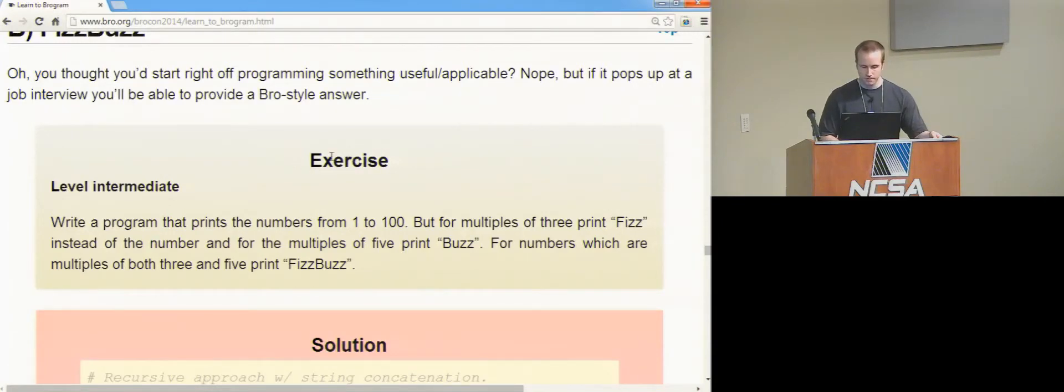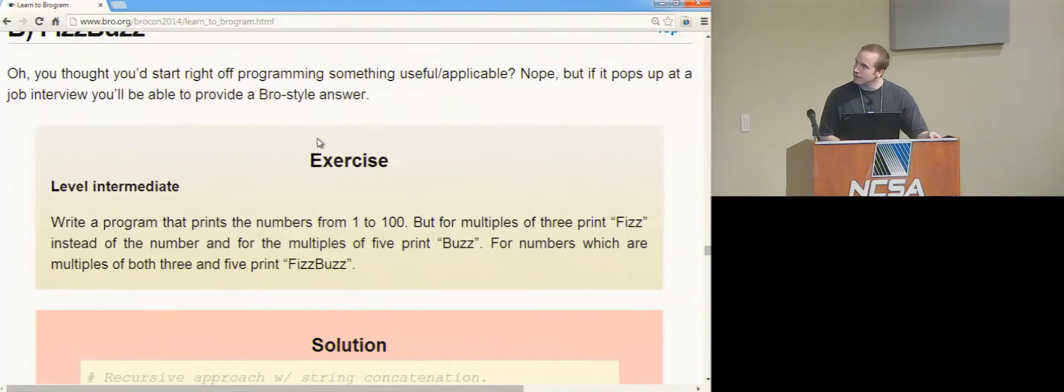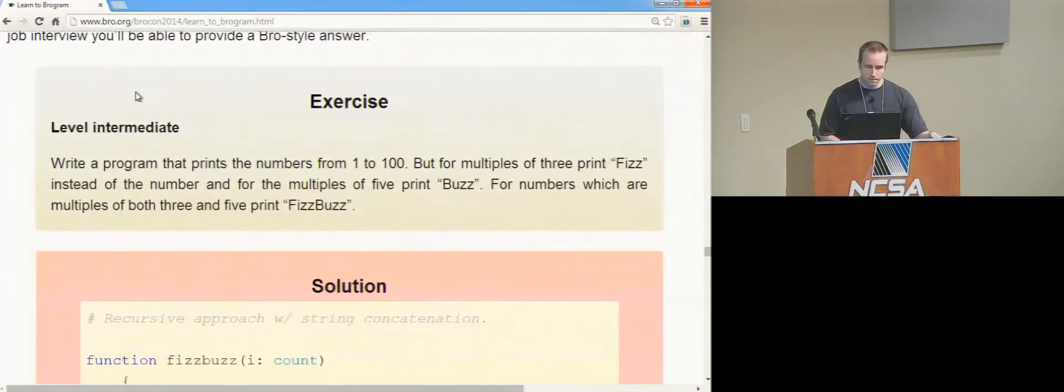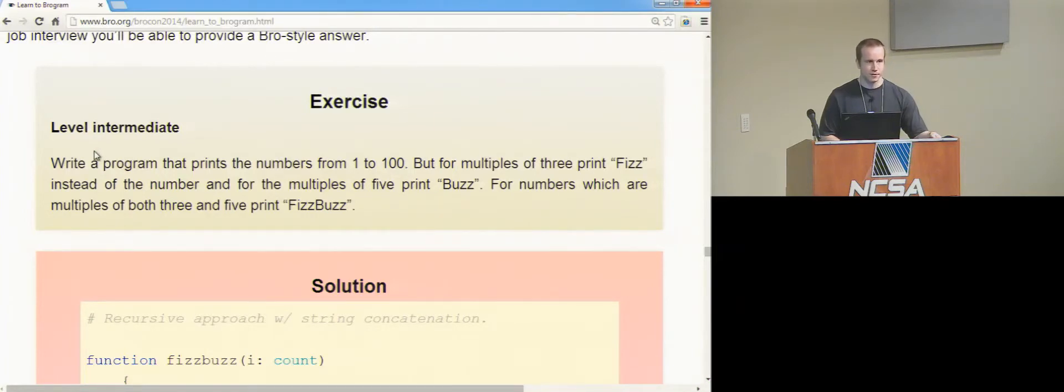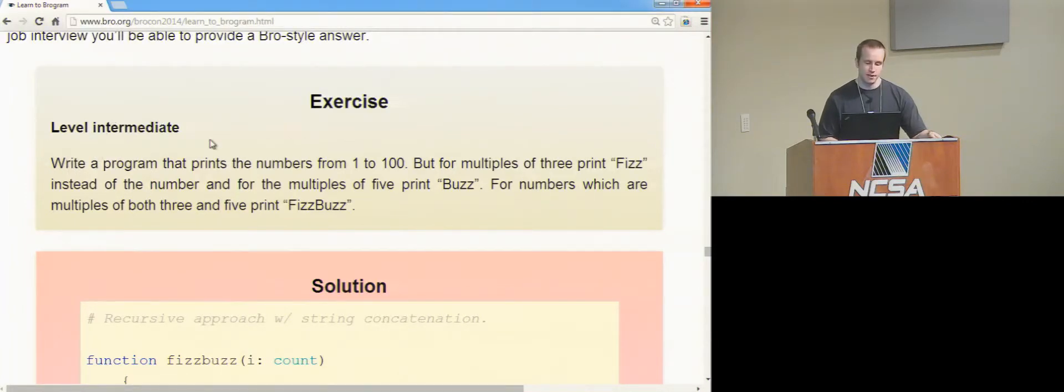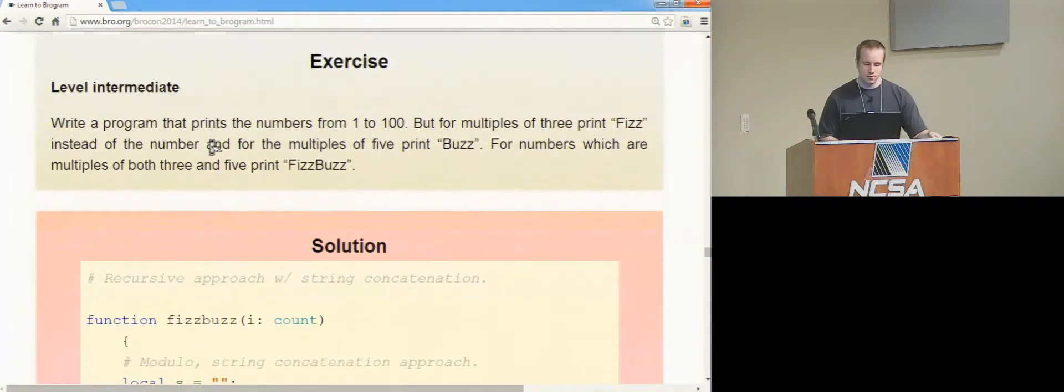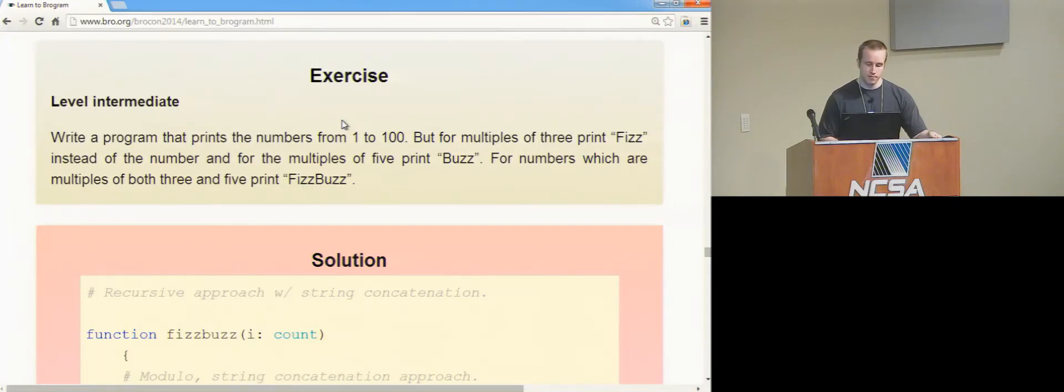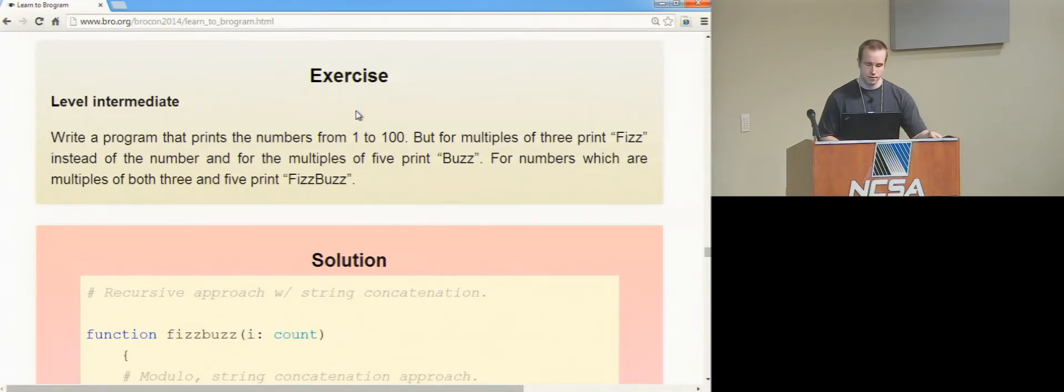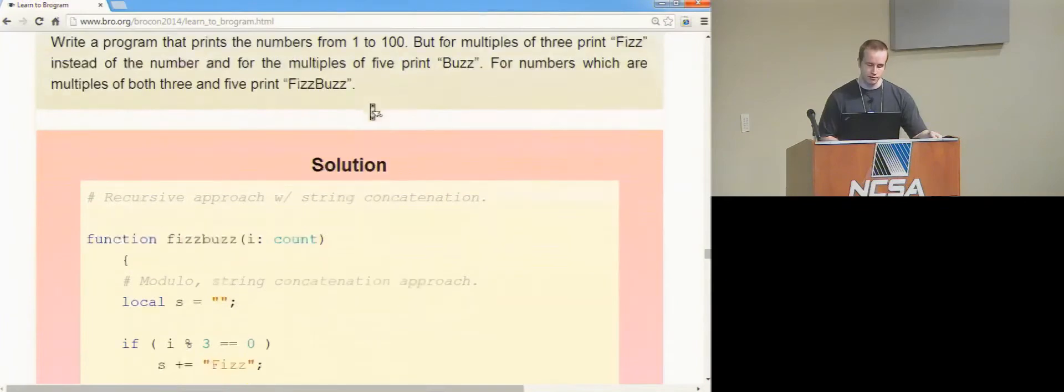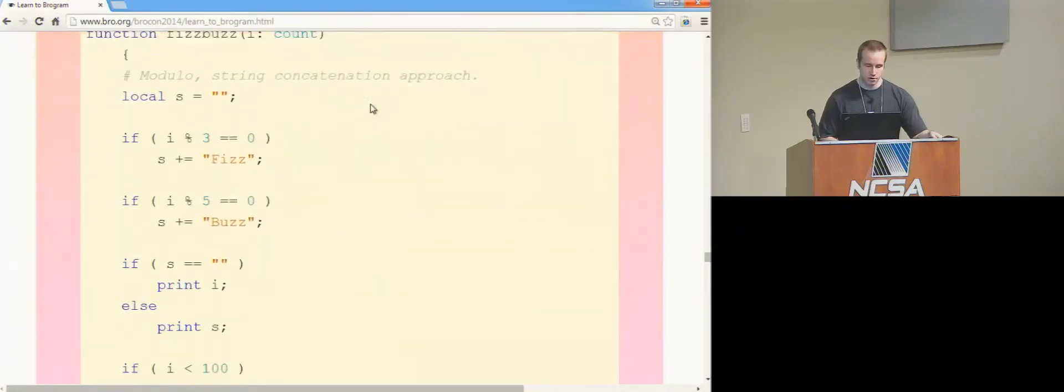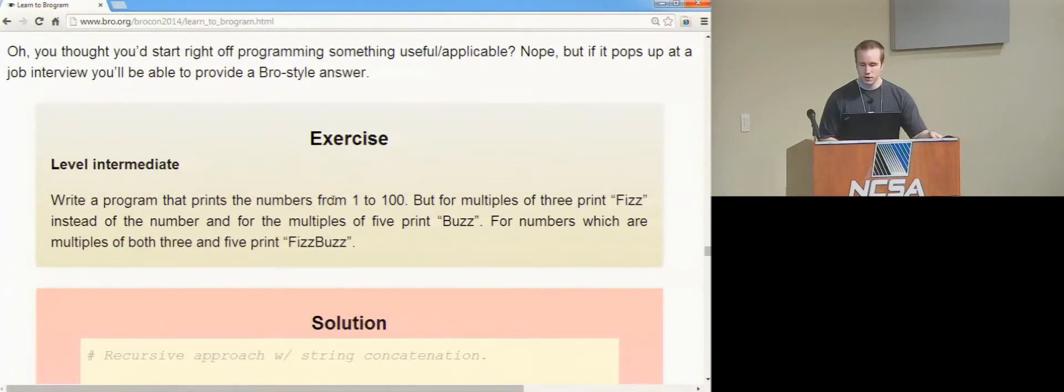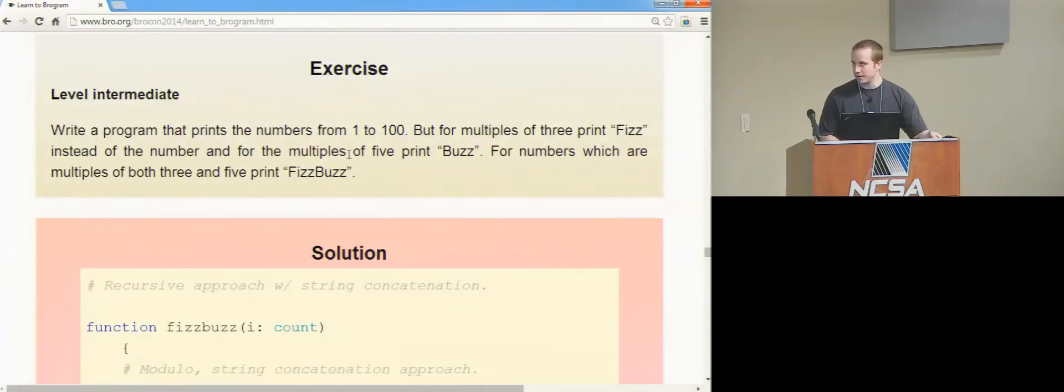So those are all kind of simple examples. It's getting a little bit more tricky, but still not asking you to do anything useful right now. This exercise was asking you to kind of replicate how to solve a typical job interview question, which is the FizzBuzz. What that asks you to do is basically iterate from 1 to 100, and for multiples of 3 you print Fizz instead of a number, and for multiples of 5 you print Buzz, and then if it's a multiple of both, then you print FizzBuzz.